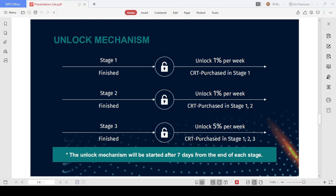Once a stage is completed, every week there will be a number of CRTs unlocked. Precisely: end of Stage 1, 1% of purchased CRT will be unlocked. End of Stage 2, 1% of CRT purchased in Stage 1 and 2 will be unlocked. End of Stage 3, 5% of CRT you bought will be unlocked. After 7 days from the end of each stage, the number of unlocked CRTs will be updated.